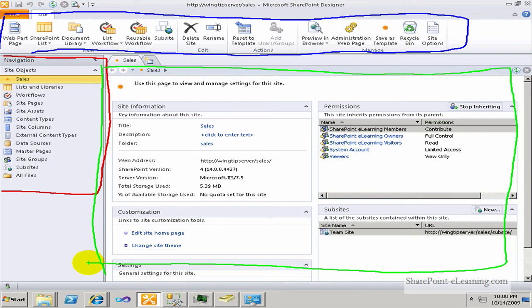What we're looking at at this point is the Sales Site object, meaning it shows the title as Sales — the name of the site — the description of the site, which is not defined yet, and it shows all the different components within that site.